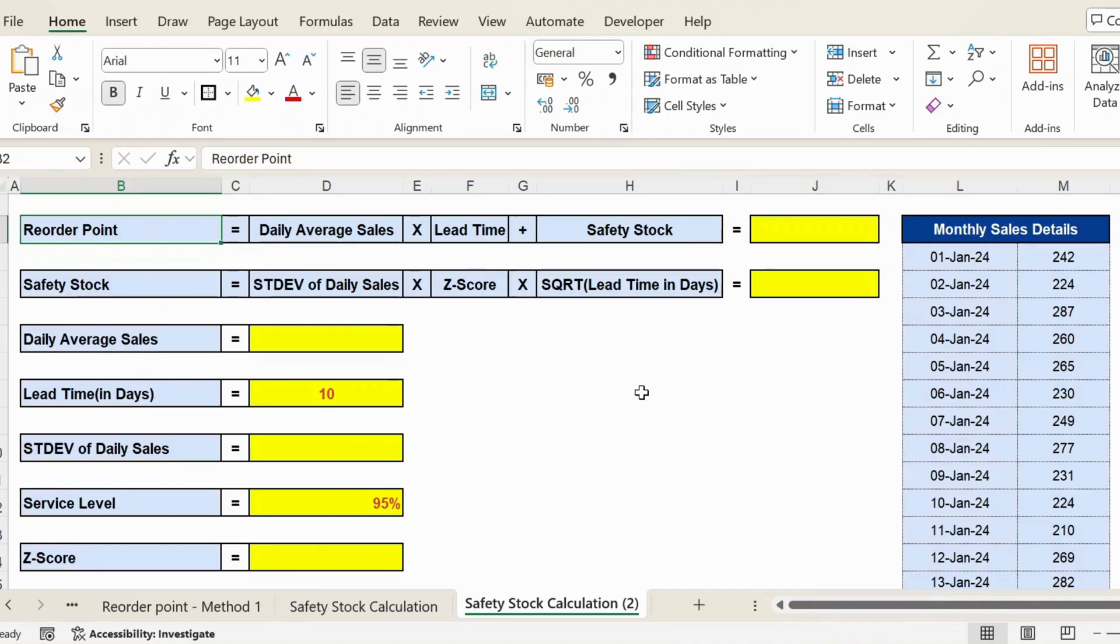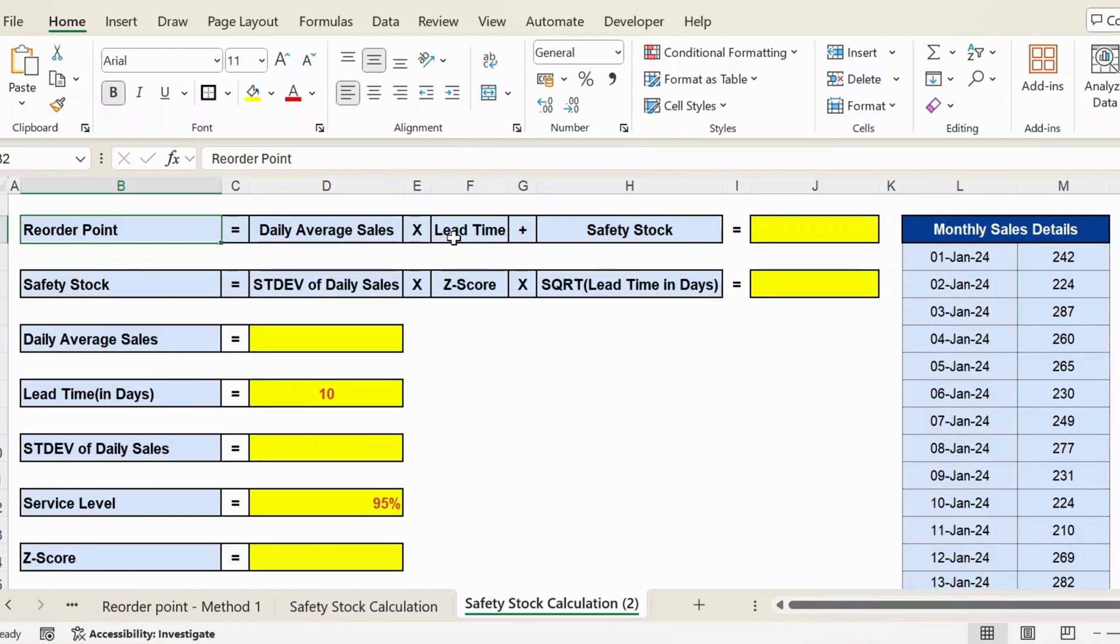Hello everyone, welcome back. In this video, let's see how to calculate safety stock calculation and reorder point. The formula for reorder point is daily average sales multiplied by lead time plus safety stock. So first, let's calculate the daily average sales.